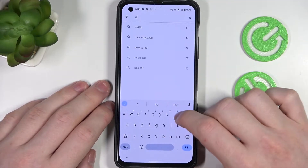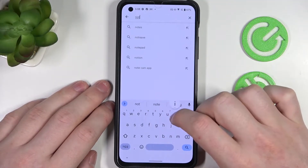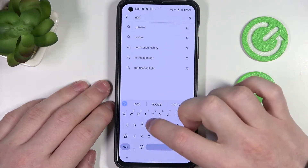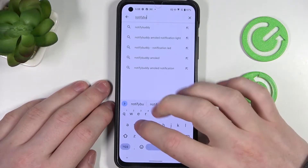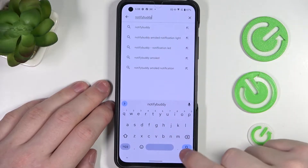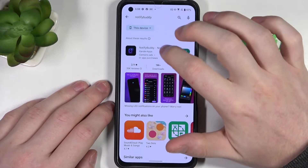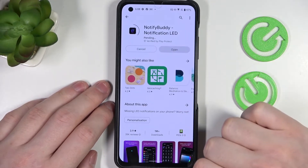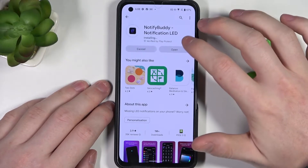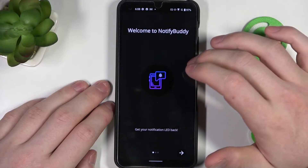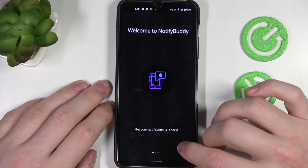Open your Google Play Store, find the app like this, select it and download it. After the installation process is complete you should be able to open it.